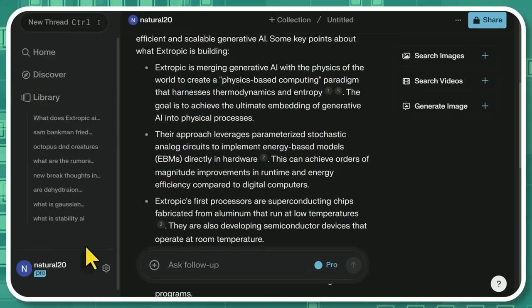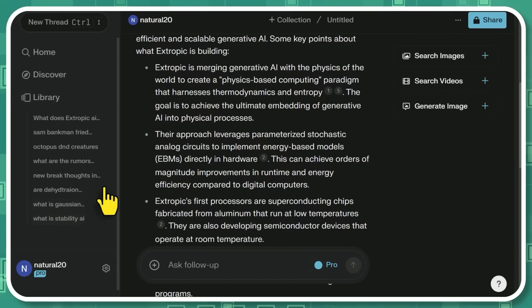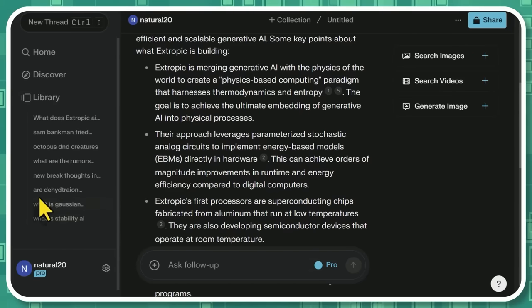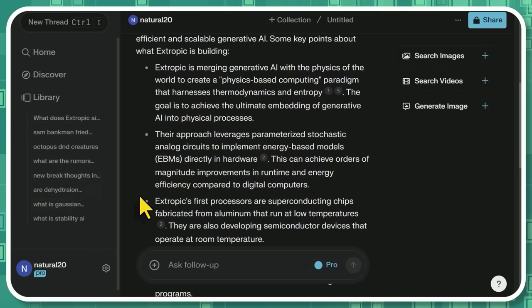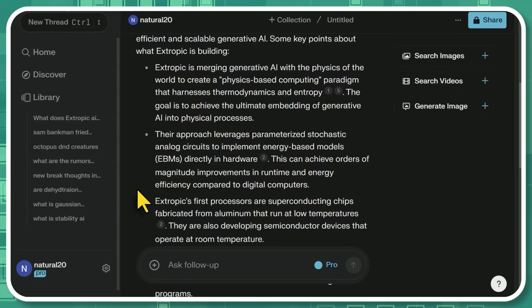I've been using it quite a bit, as you can see here in my search history. What is Stability AI? What is Gaussian? Whatever. Then this is around the time I got sick earlier this week. Are dehydration bad? I wasn't feeling too good. I'm not sure what I was asking. And then we're back to breakthroughs, rumors, and D&D creatures.